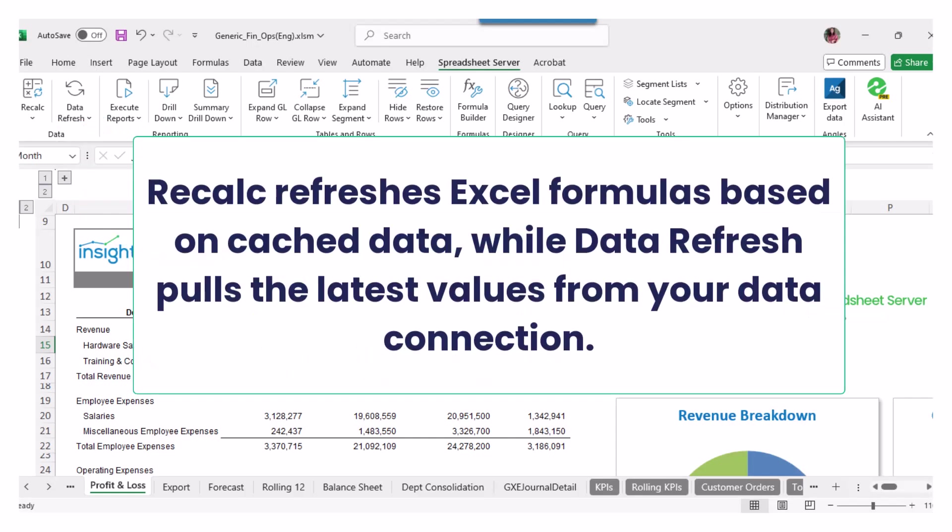Remember, Recalc refreshes Excel formulas based on cached data, while Data Refresh pulls the latest values from your data connection. This distinction is vital for effective data management.